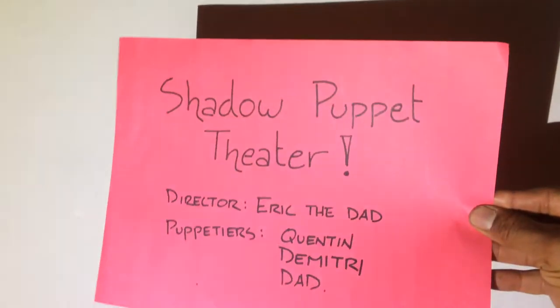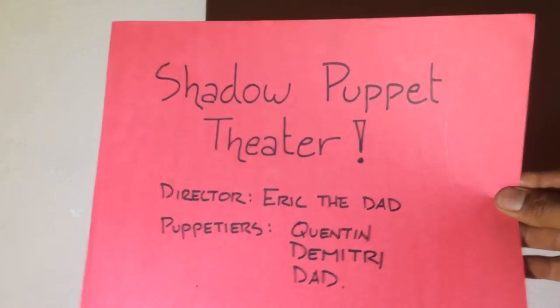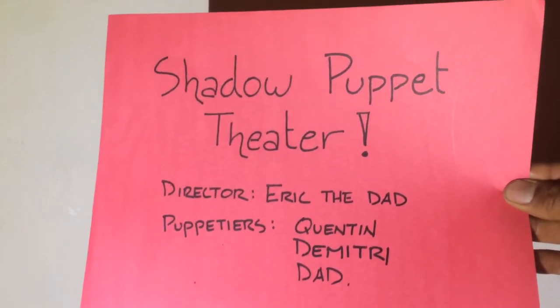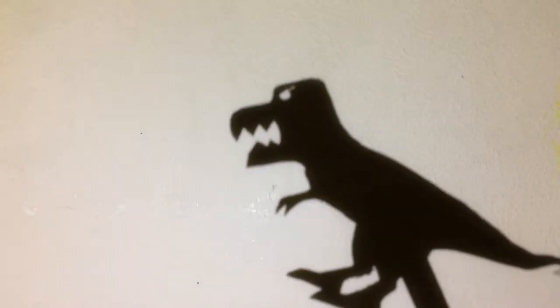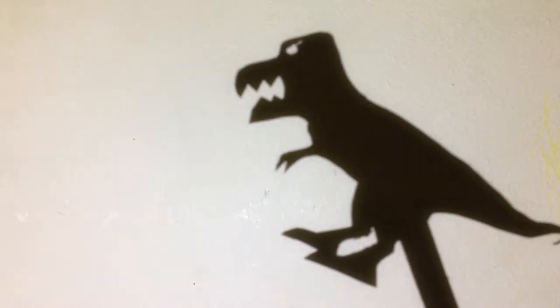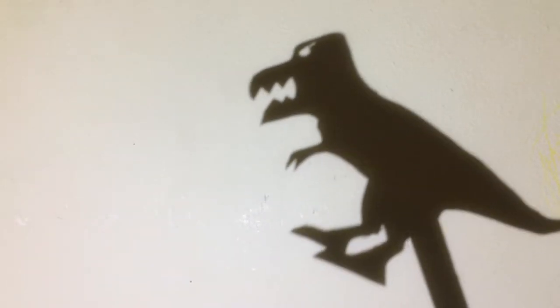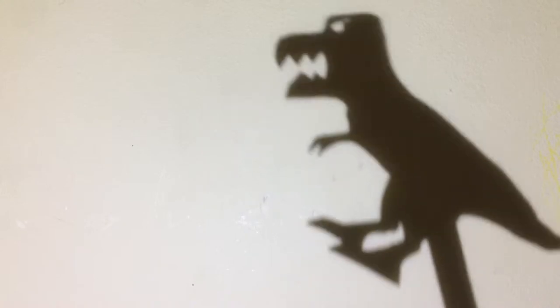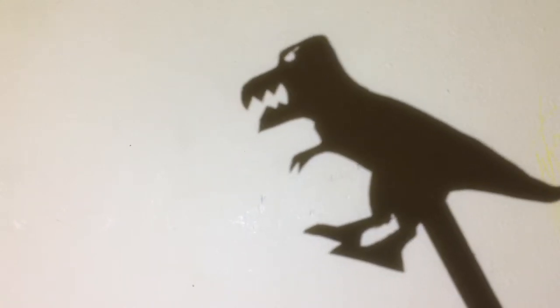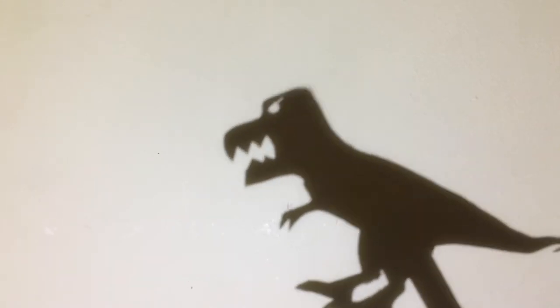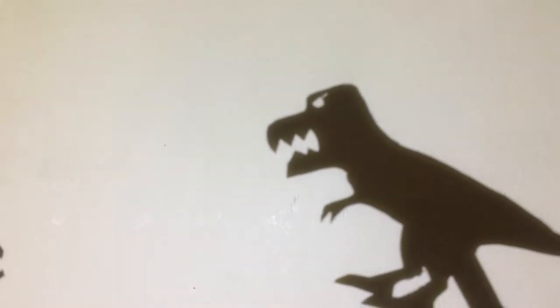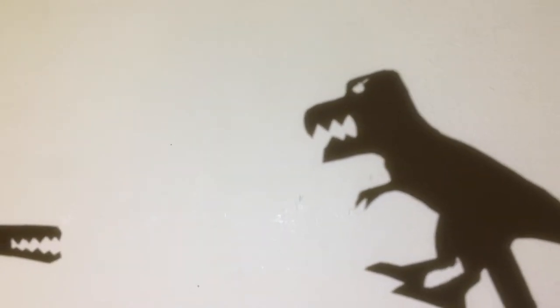Two, one, and now for an episode of Shadow Puppet Theater. Once upon a time, 65 million years ago, there was a T-rex and he was roaring and he was stomping and he was the toughest until...